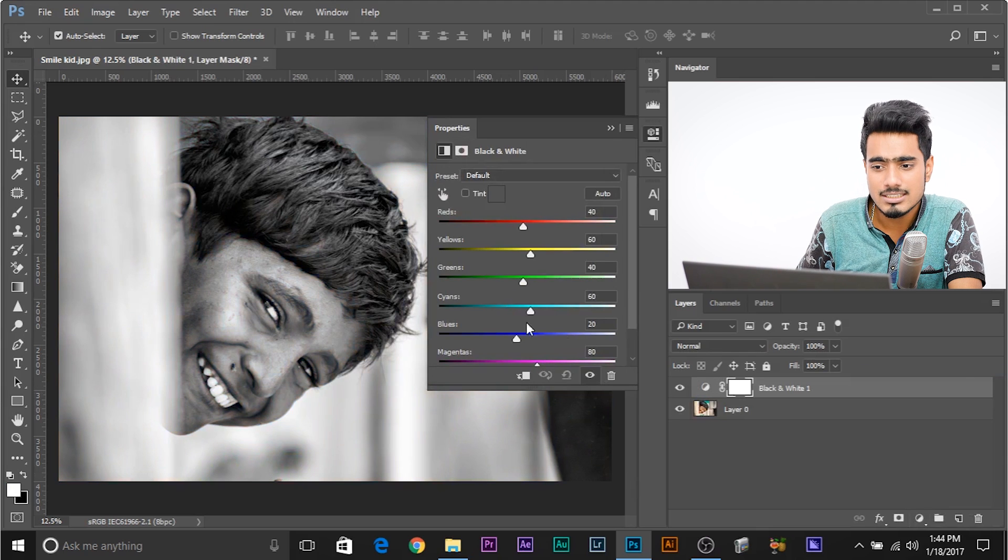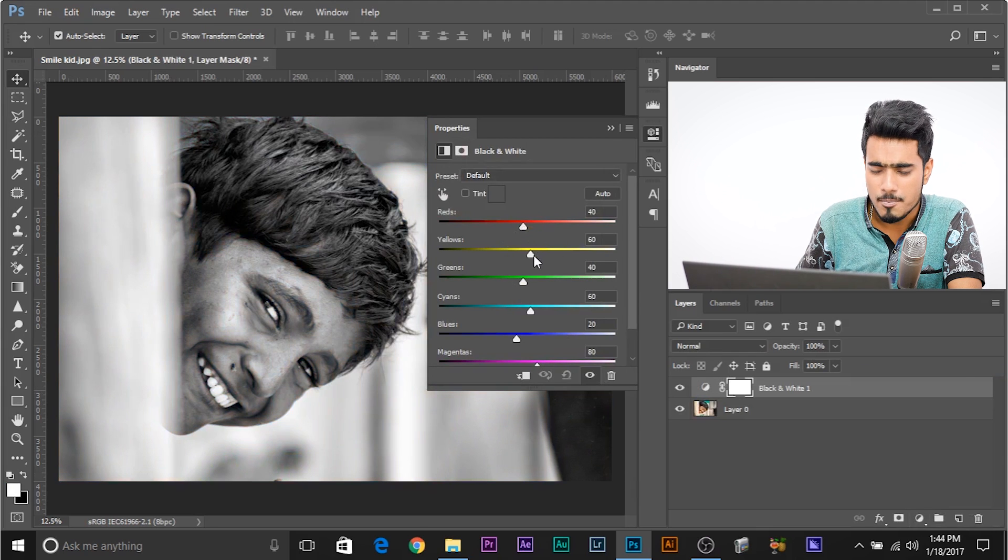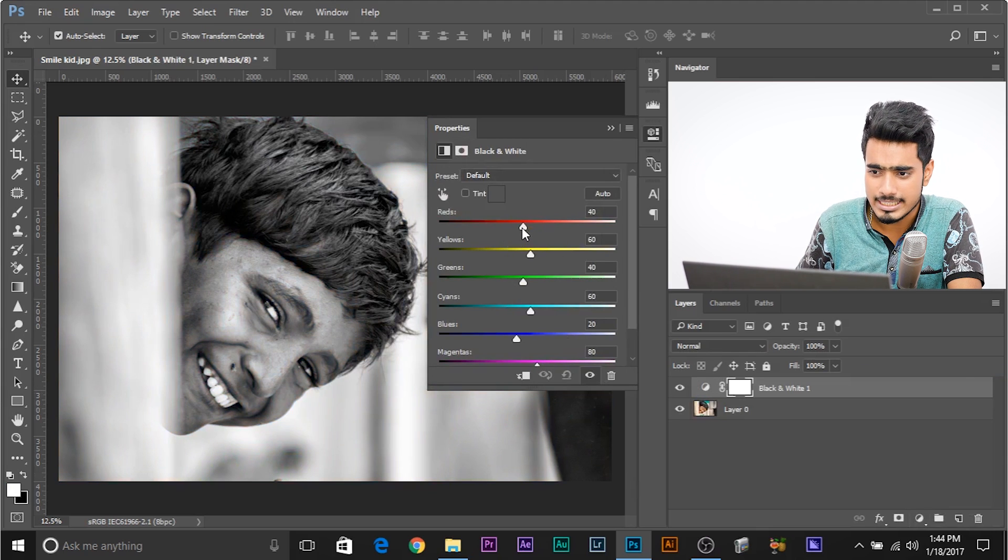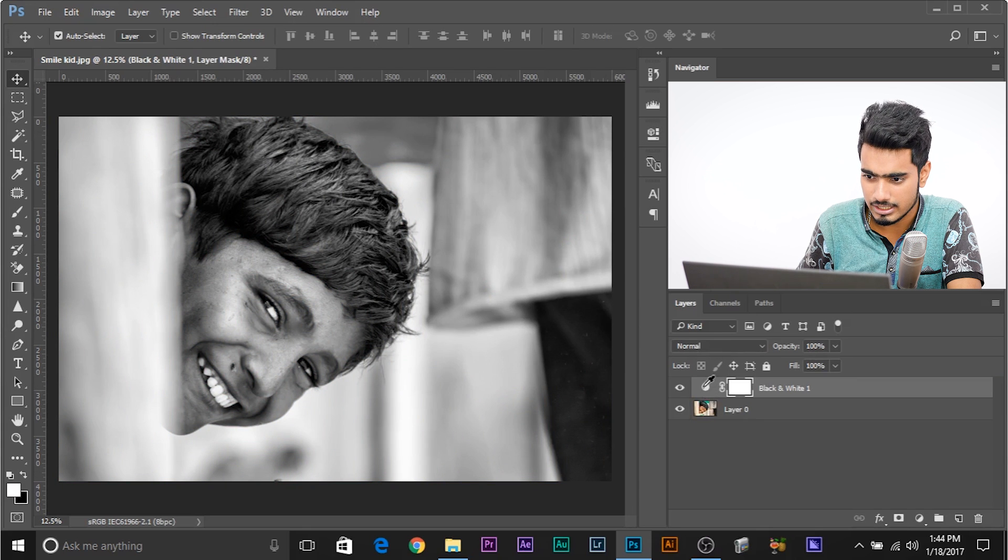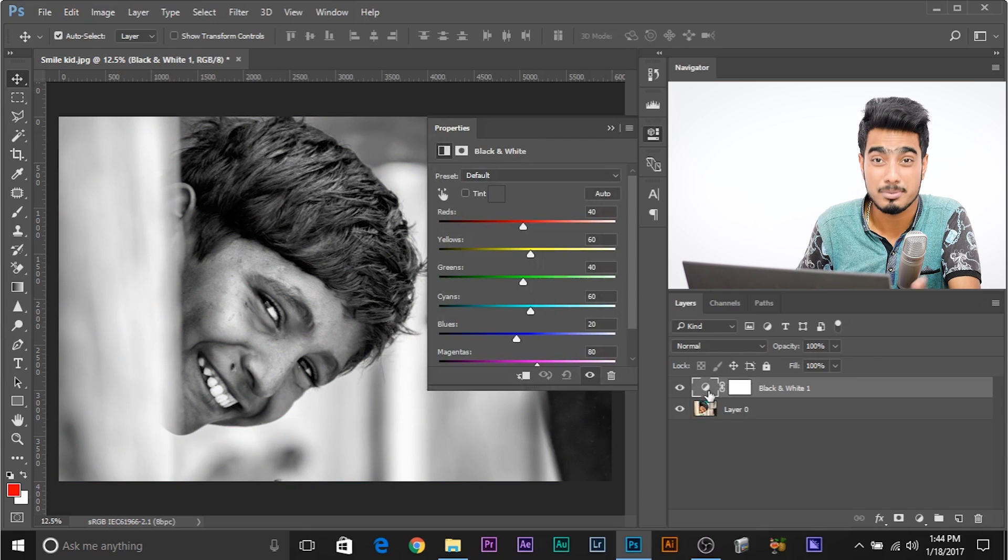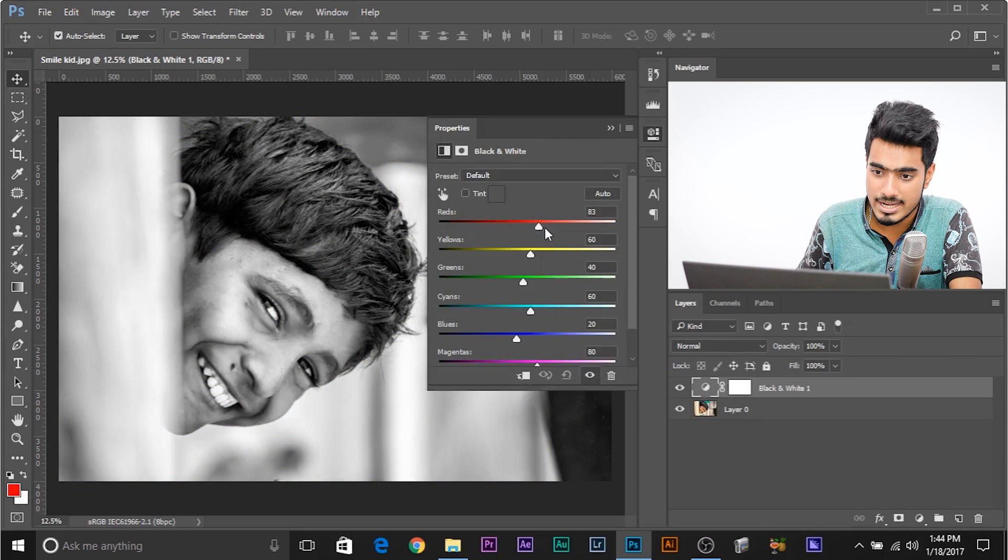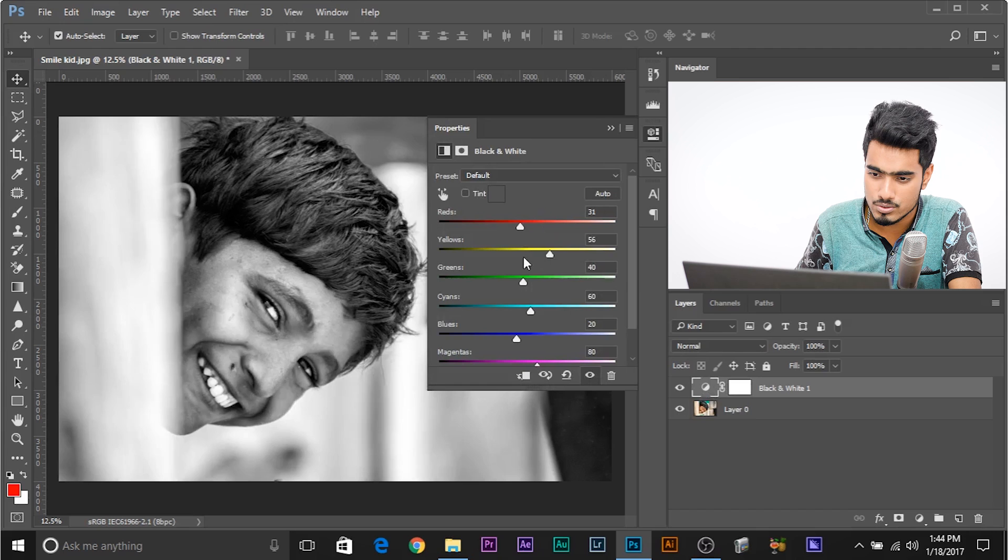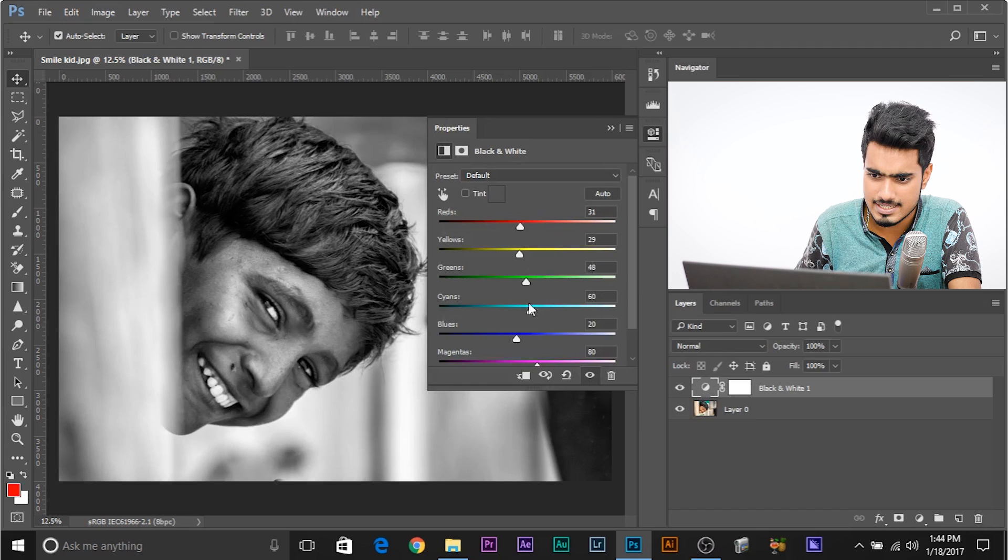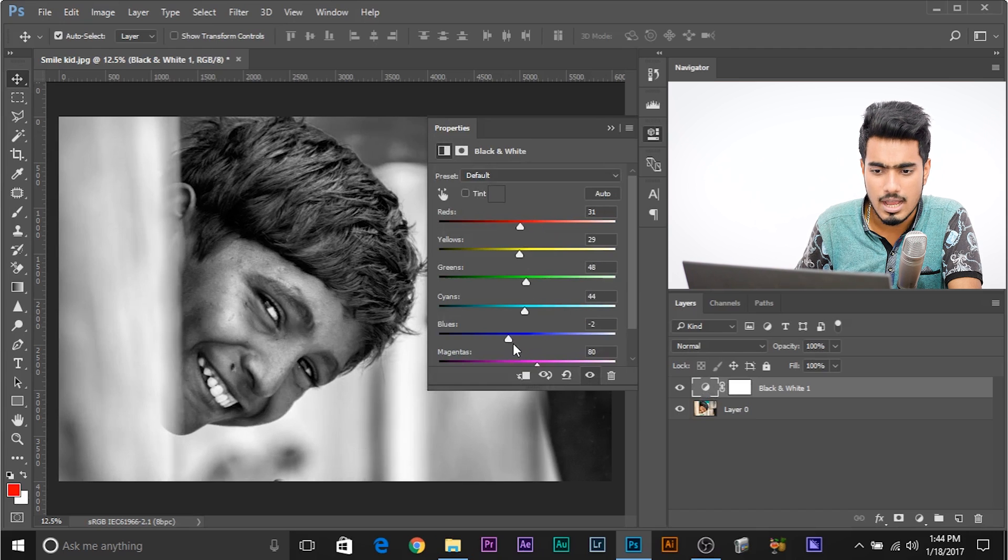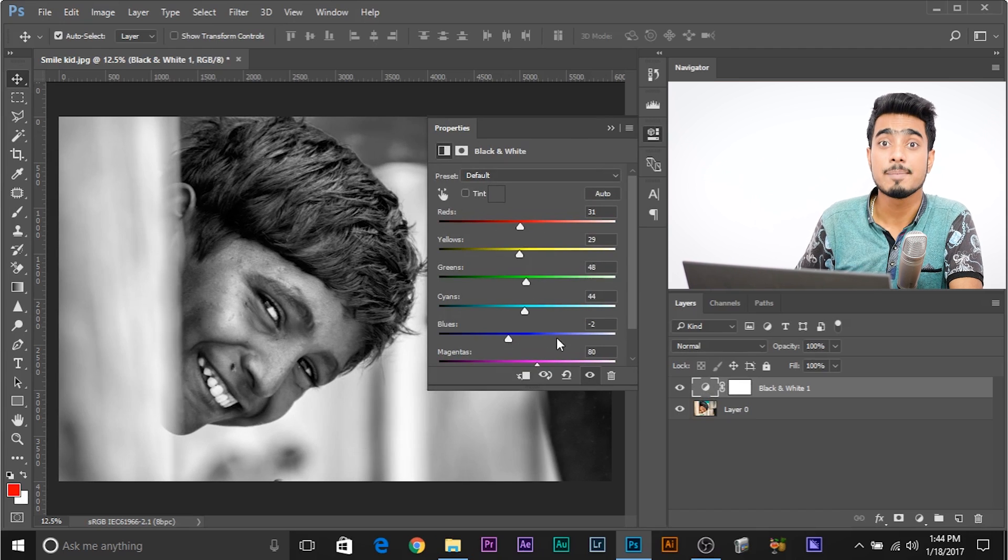So as you can see, it does give you a lot more flexibility. You can even just double click to open the properties if you cannot see it. So reds, yellows, greens, cyans, blues, amazing, isn't it?